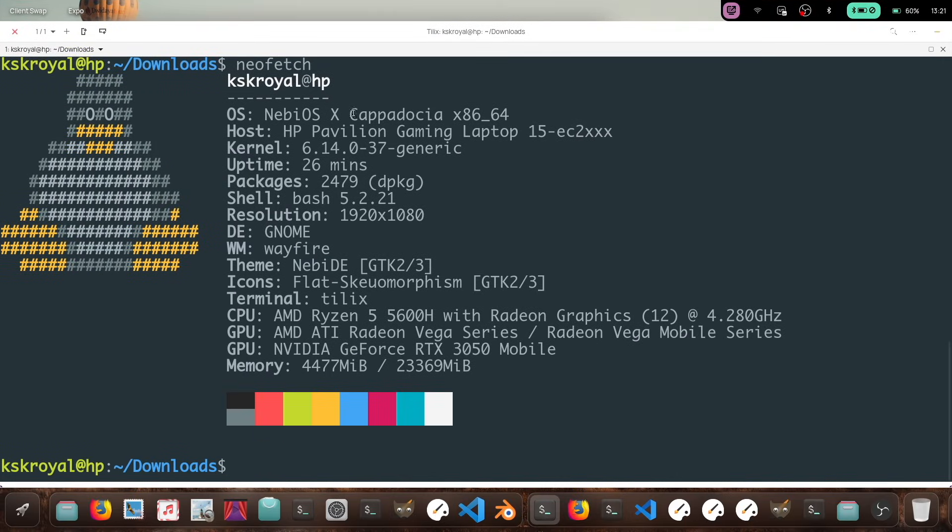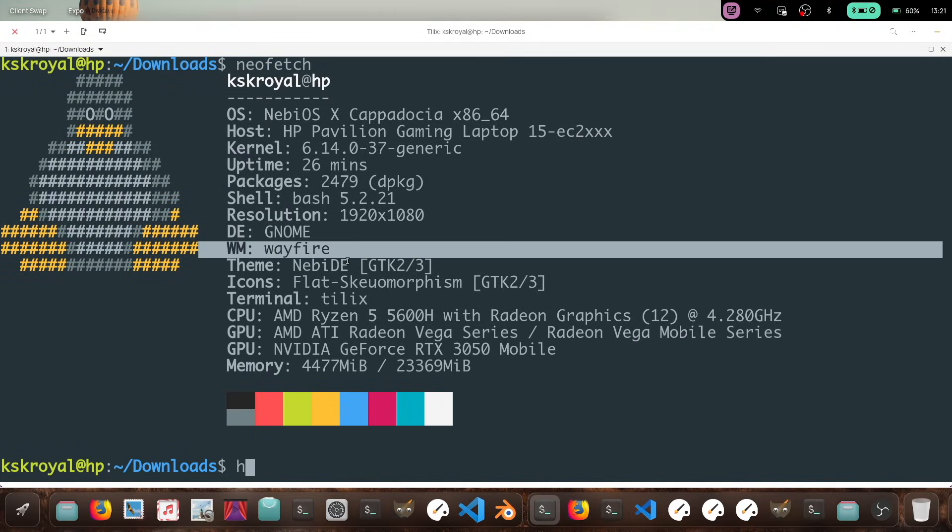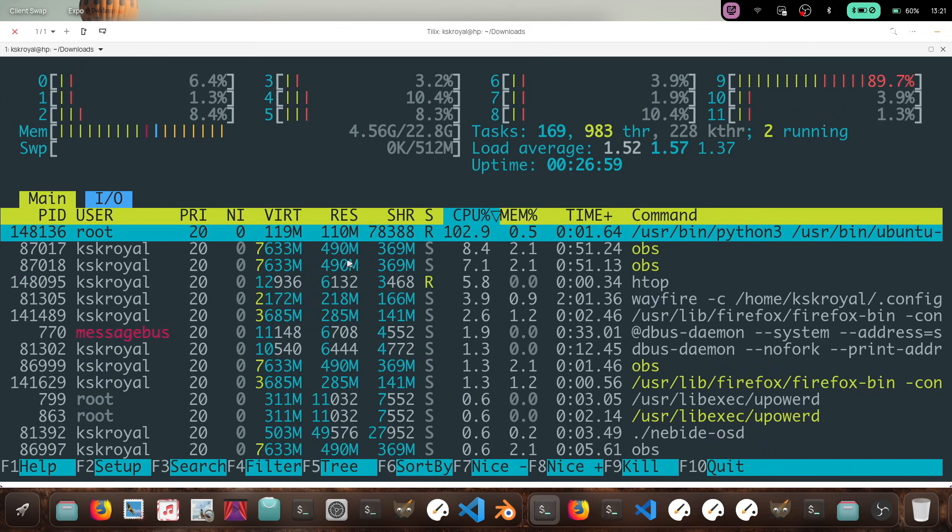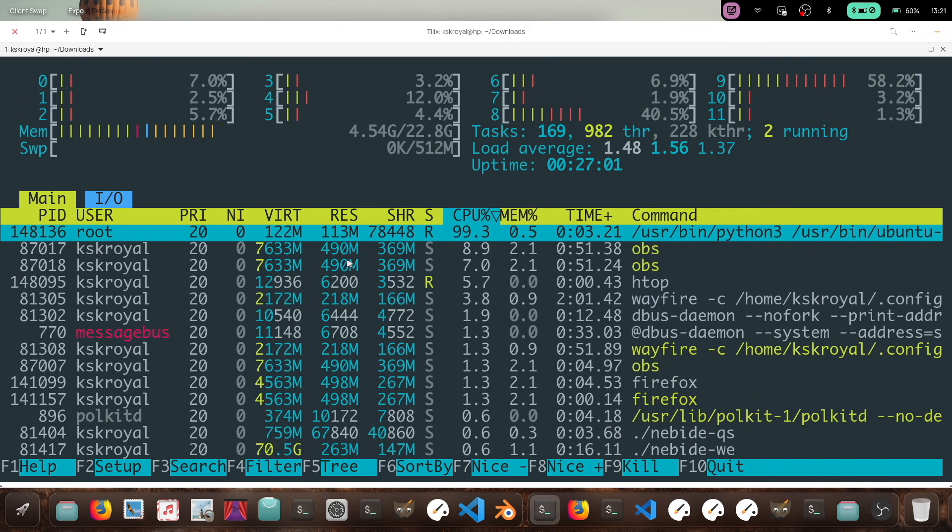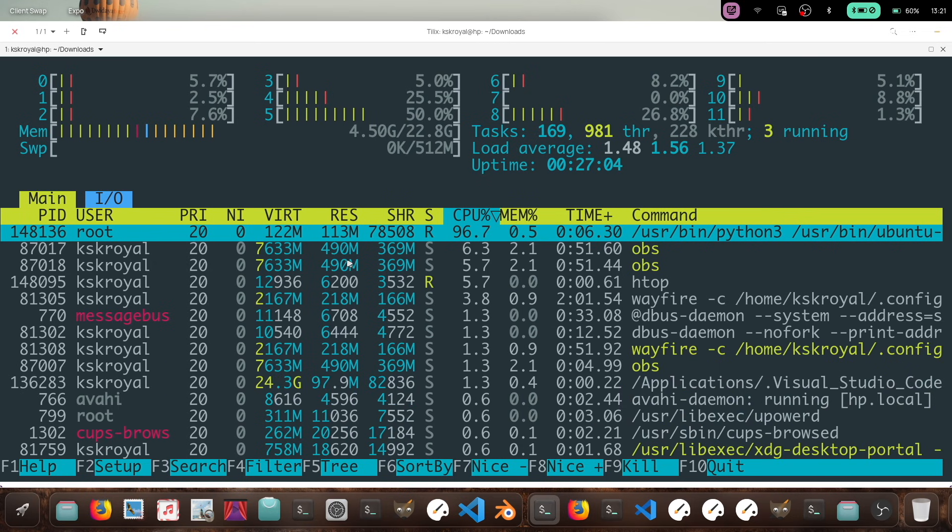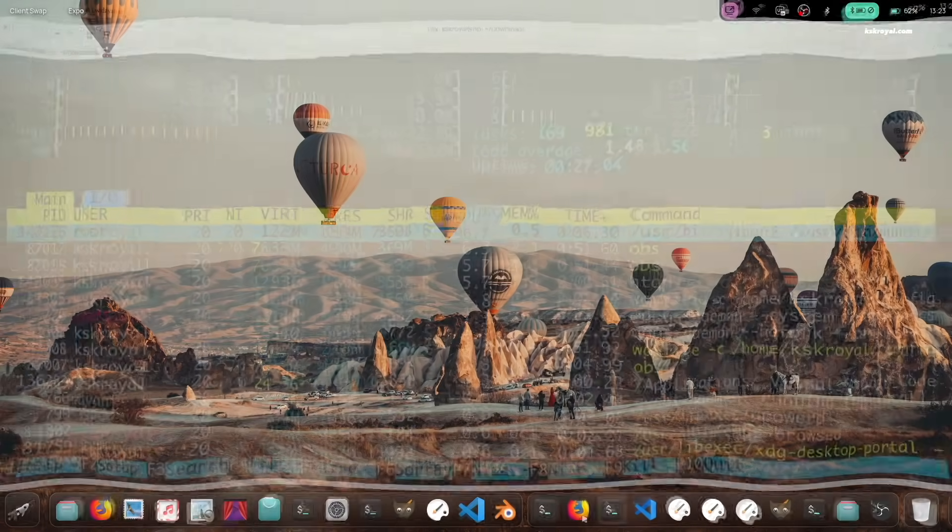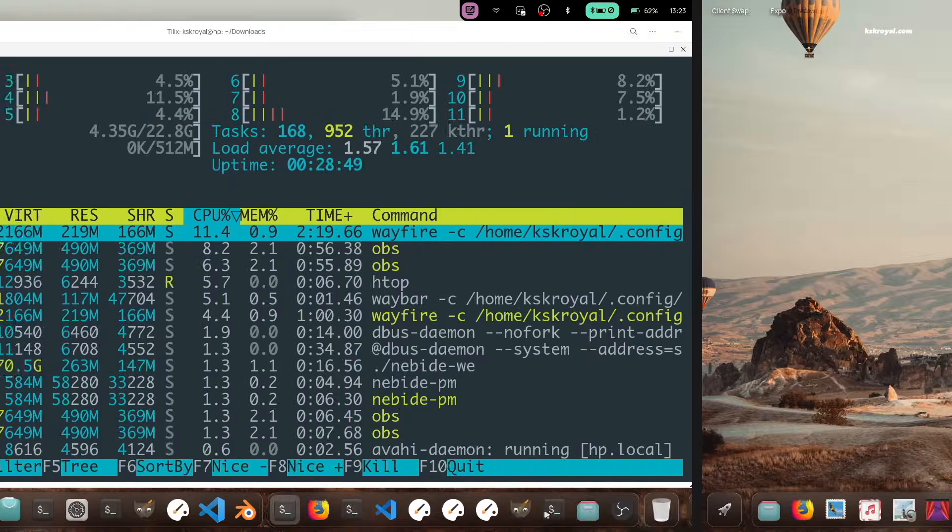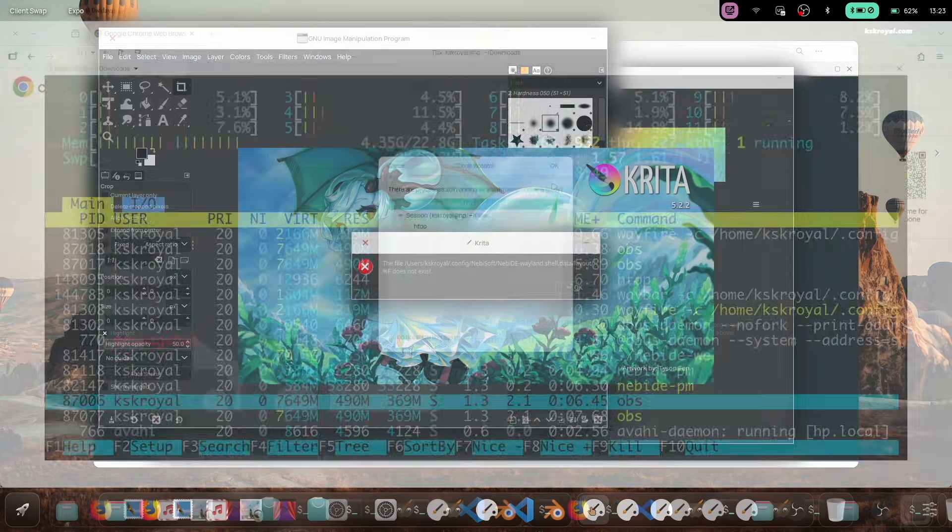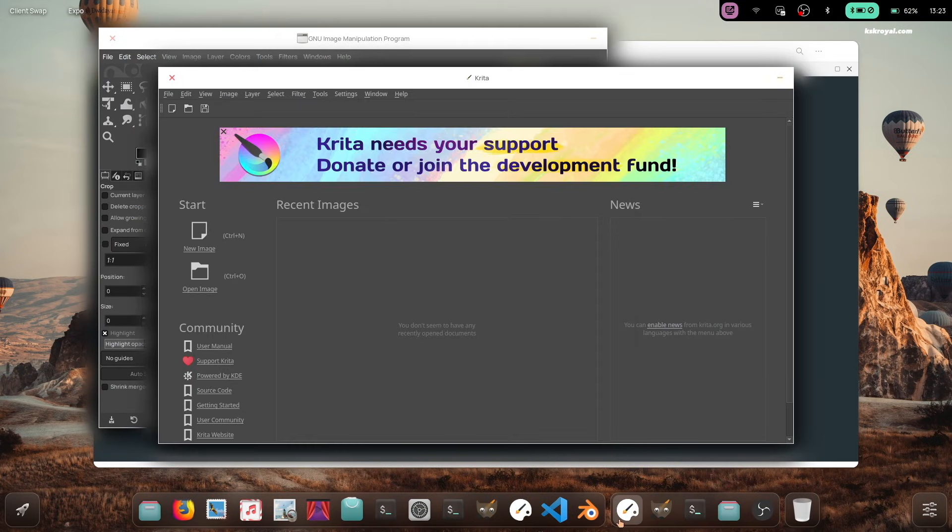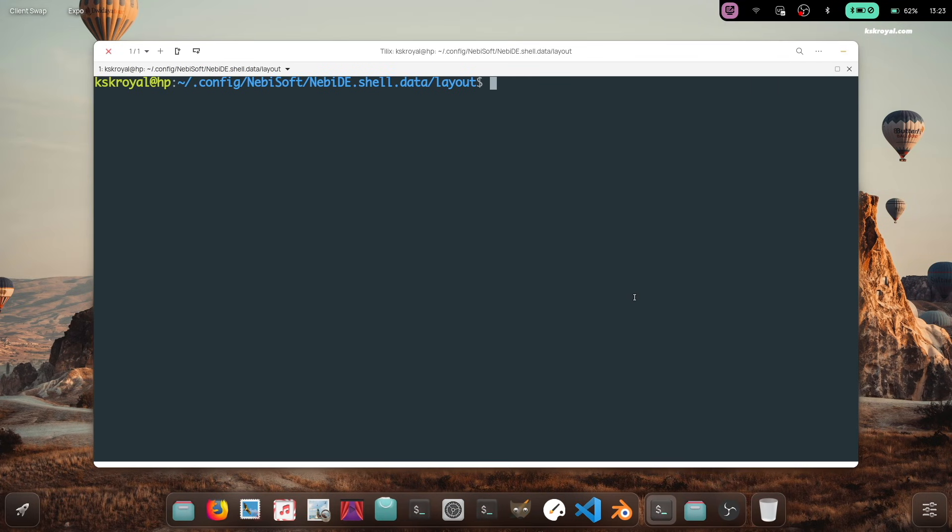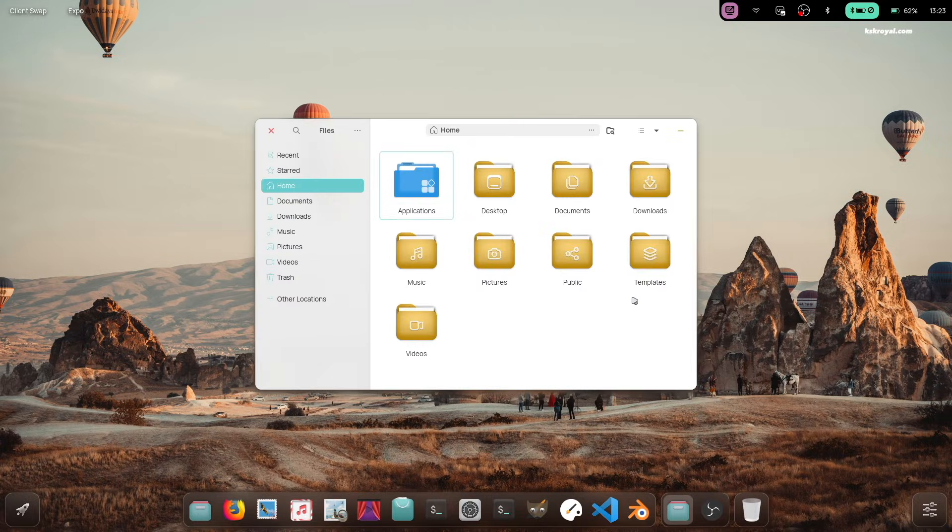That said, the app launch animations are excellent. They're very smooth and you'll notice them on high FPS displays. Overall, NebiOS with Wayfar delivers a niche desktop experience. If you're coming from GNOME or Plasma desktop, you'll definitely notice some differences.